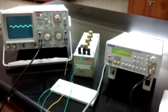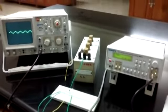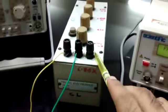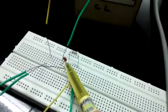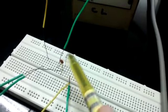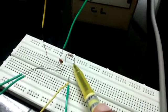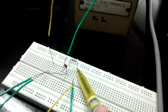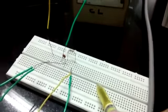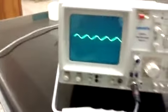Here is the complete experimental setup. The main components used are an inductance box, a capacitance of 10 nanofarad, and a fixed carbon resistor of 100 ohm. Connections are made on a breadboard, the input signal is taken from a signal generator, and the output voltage across the resistor is measured using a CRO.